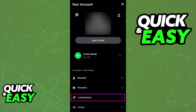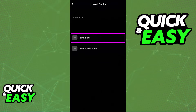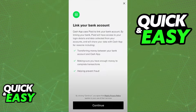In there, you will see the button to link a bank at the top of your screen. When you click link bank, you will have to agree to the terms and conditions of linking your bank to Cash App.